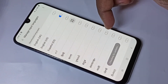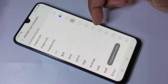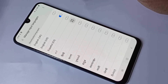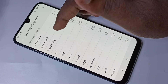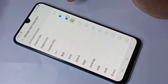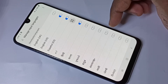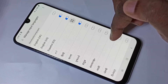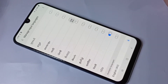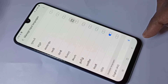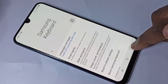So from this list, we can select the languages which we want. From this list, I am going to select Spanish, Hindi, and let me select Nepali. Then go back to the message app.